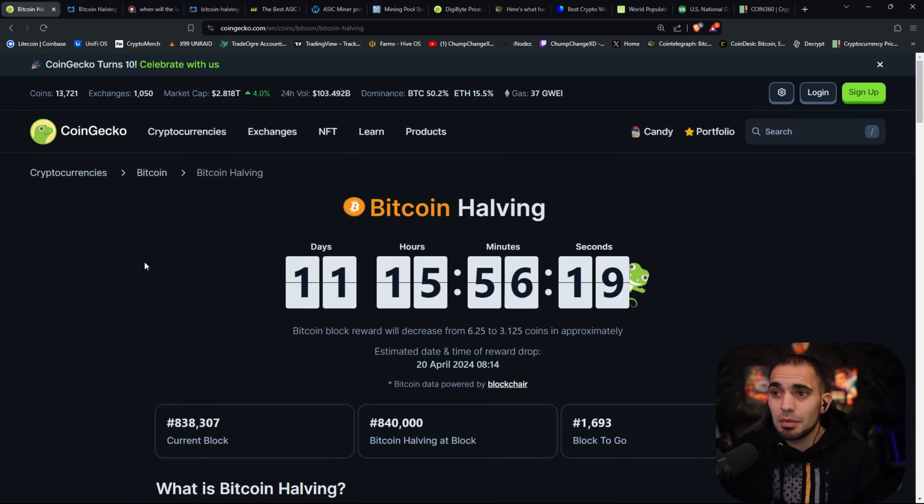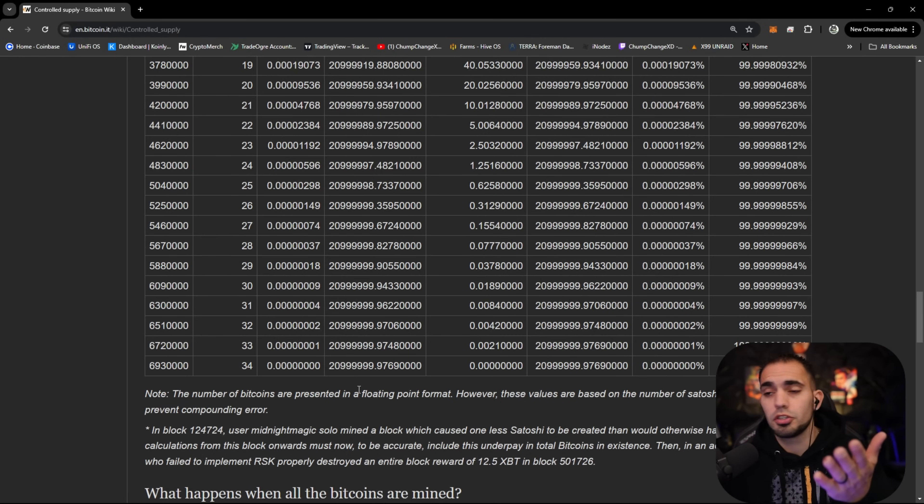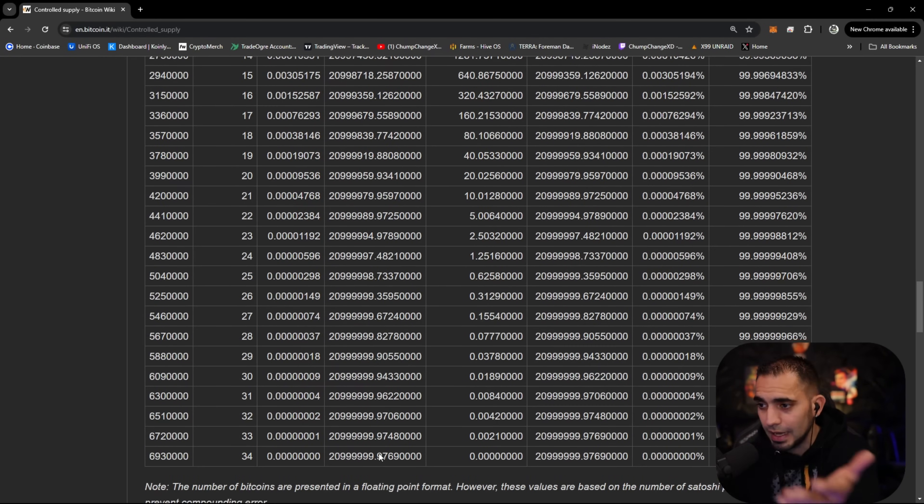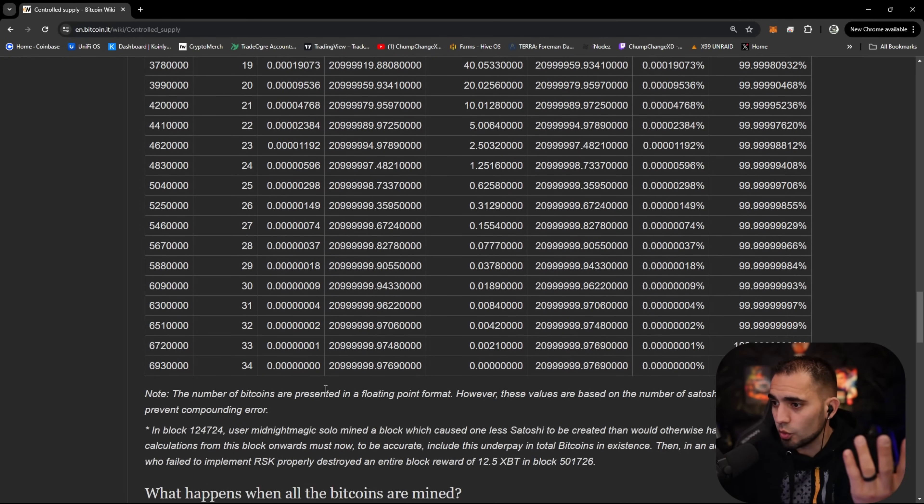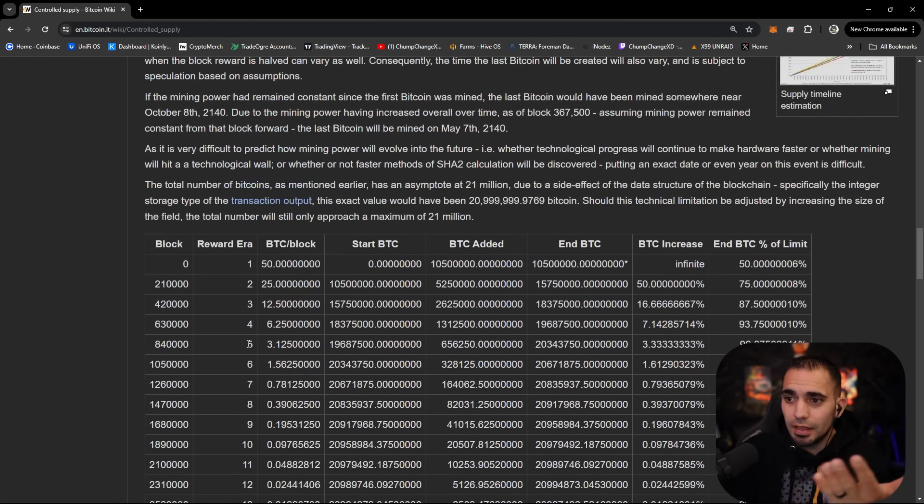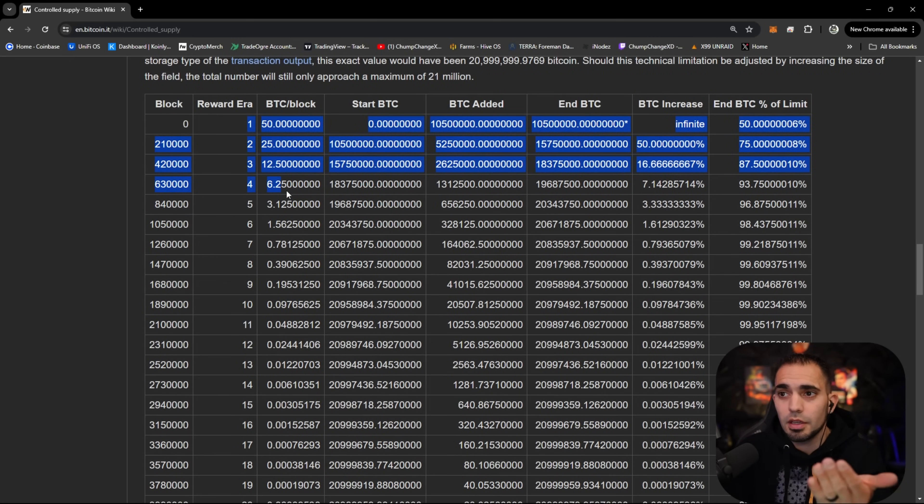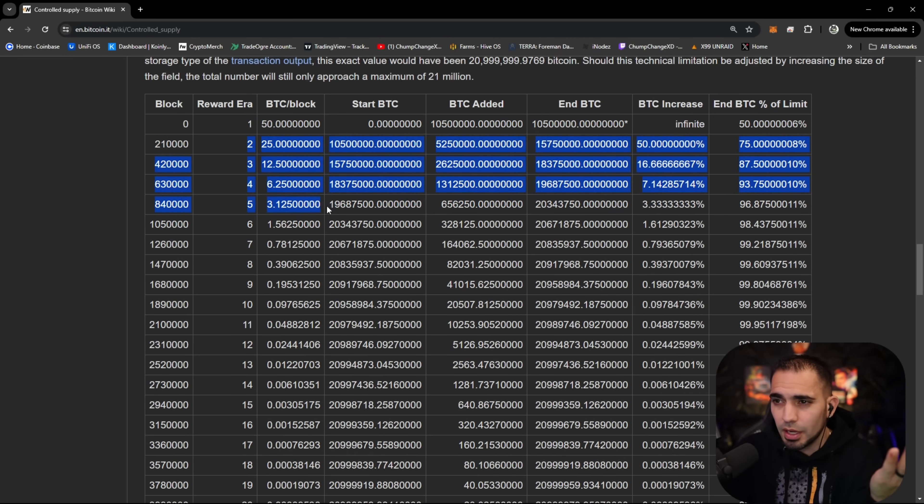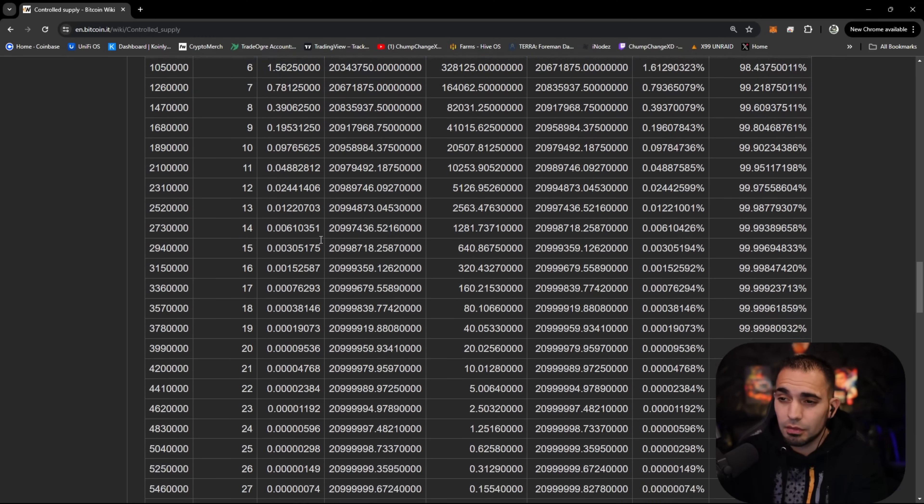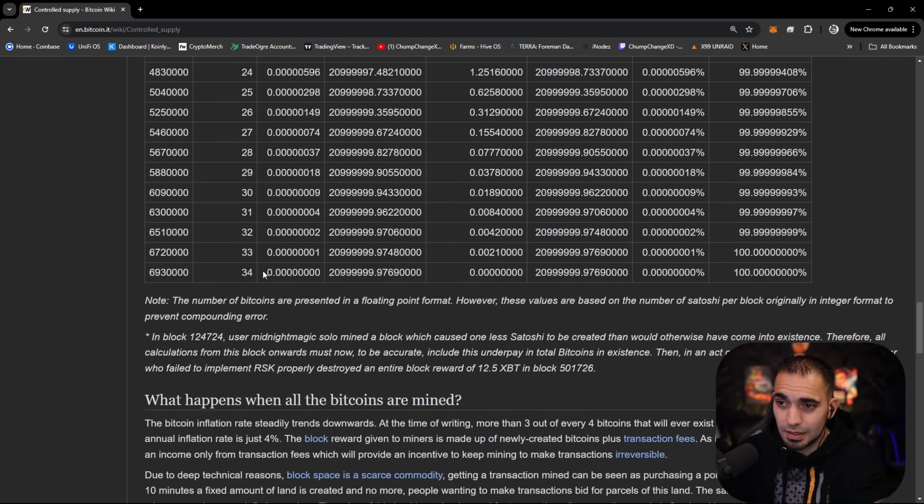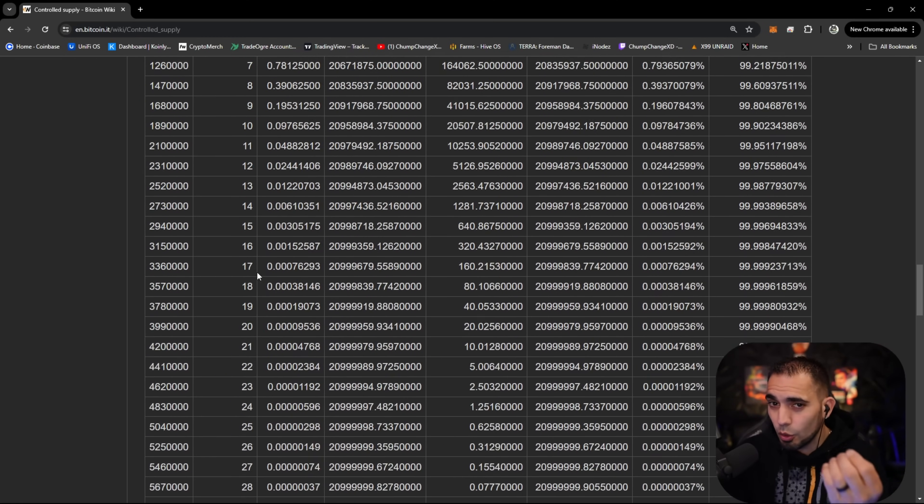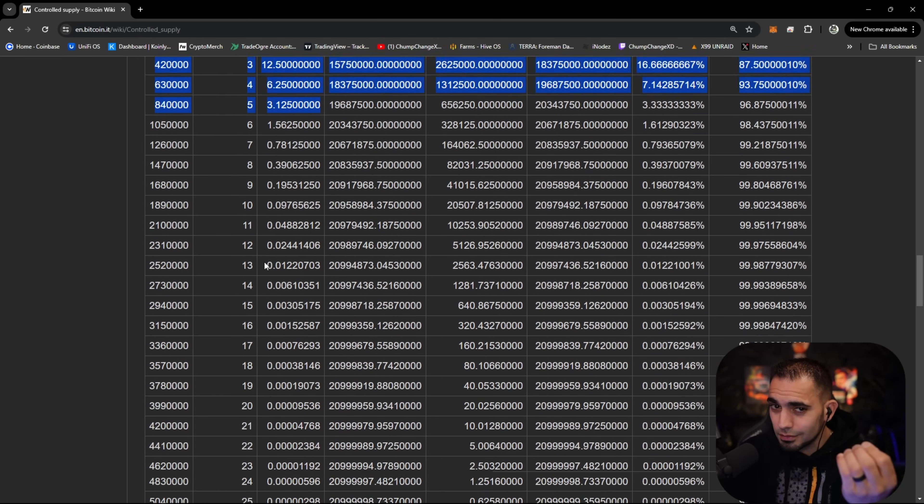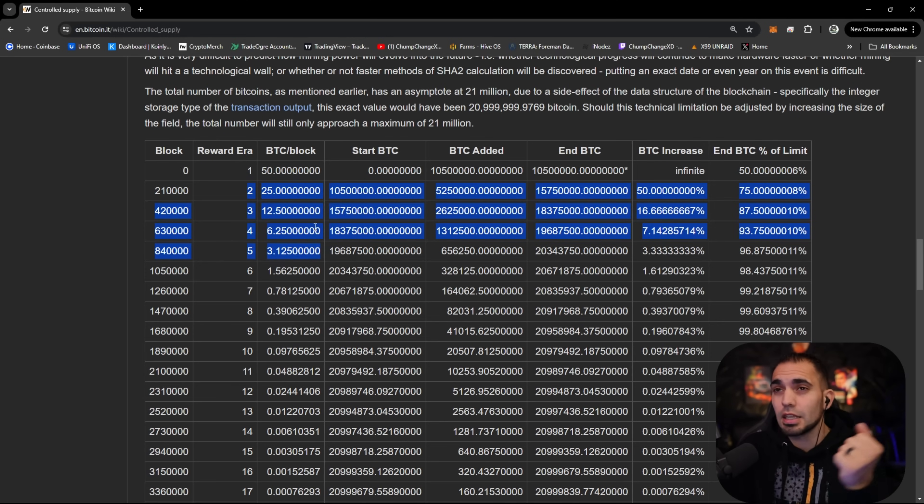Over time, this halving is super significant for Bitcoin. It's going to go down to decimals after the last halving. The last halving is like 2140 or something crazy. We are only on halving number four or five. We're going down the list of 34 and we are only at four. You understand how early we are? So if you guys think you're late, you're not.